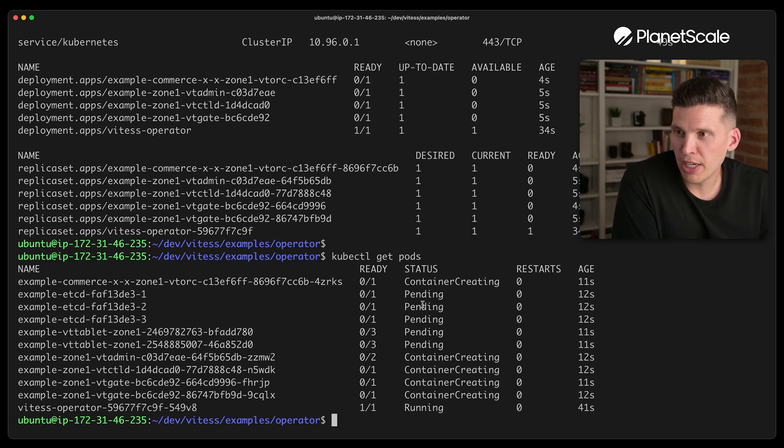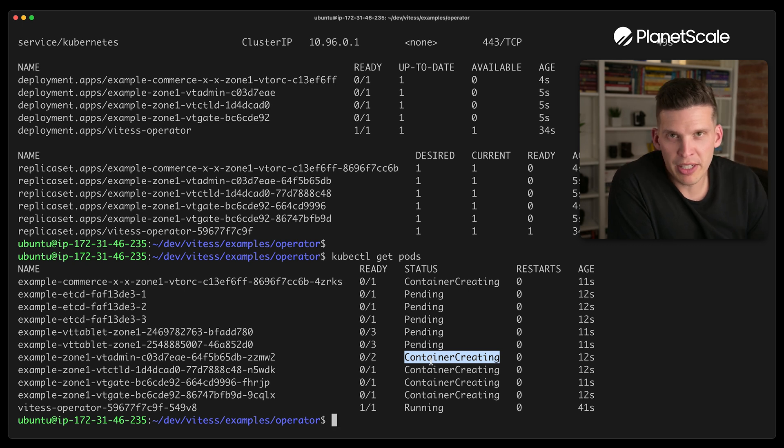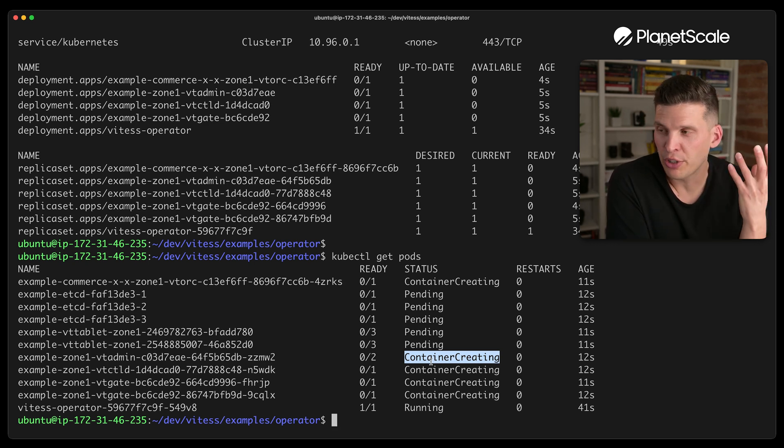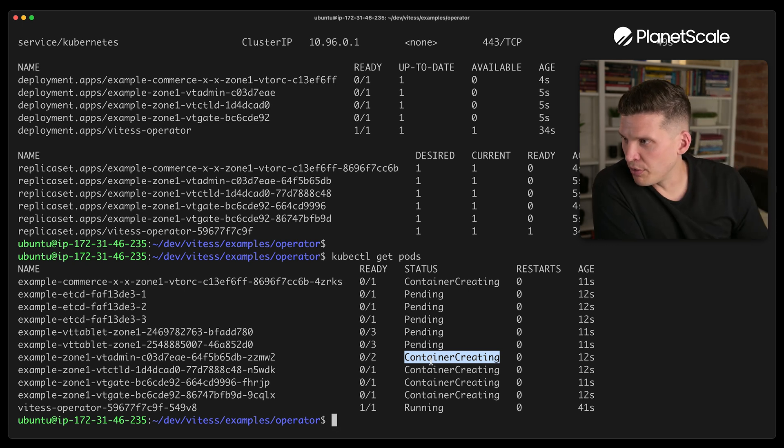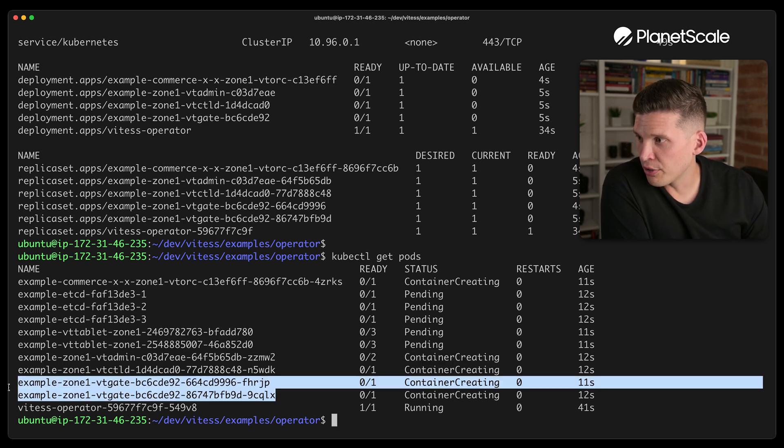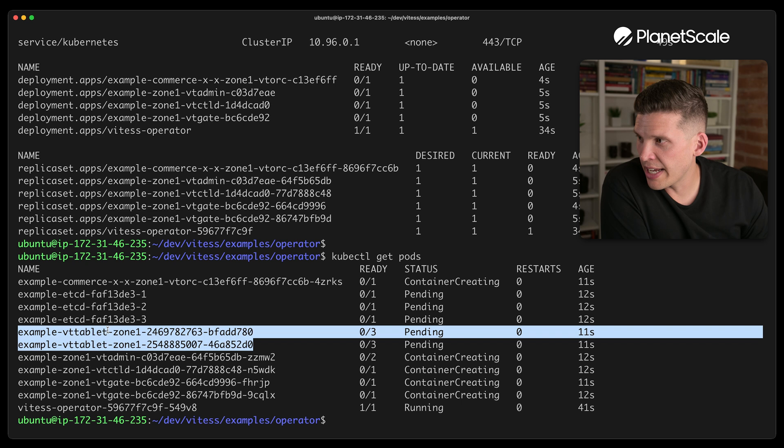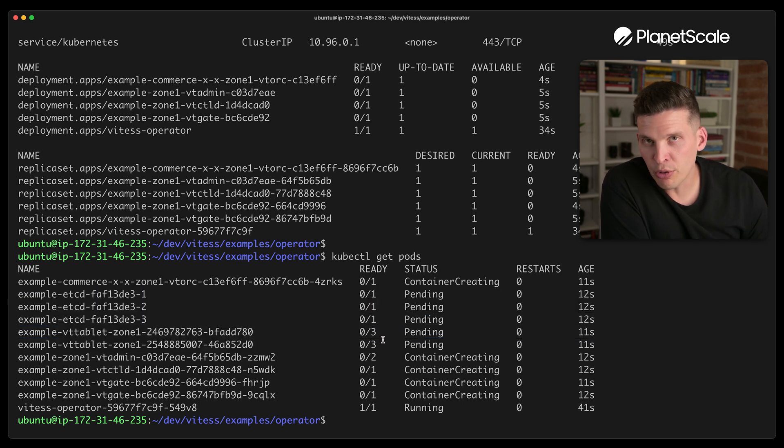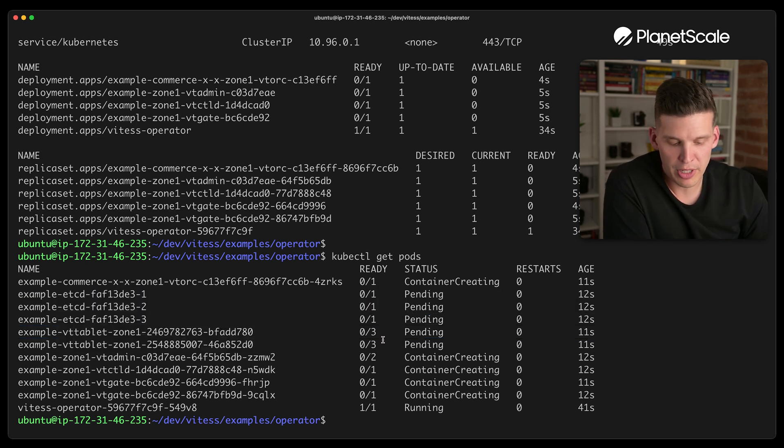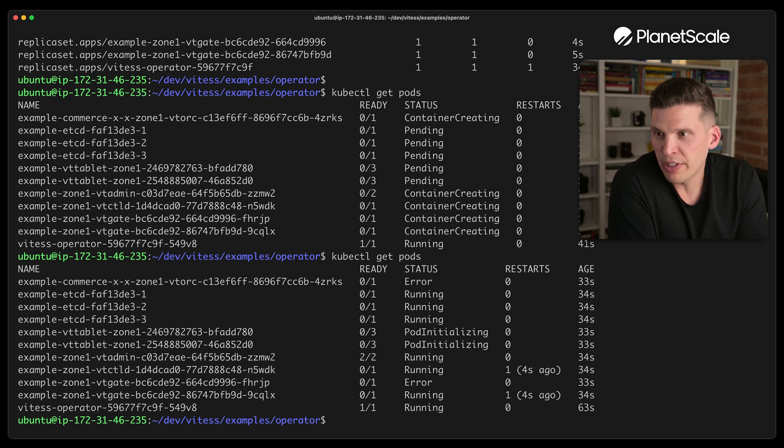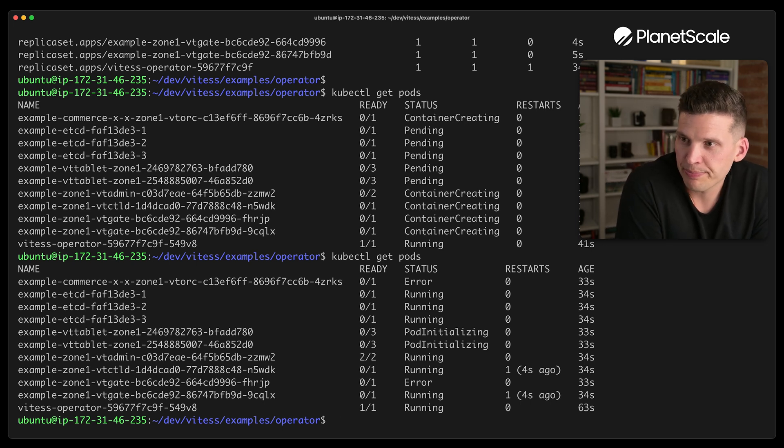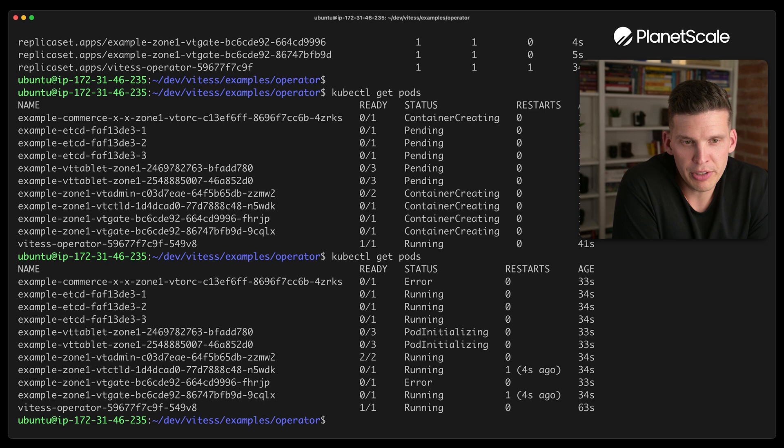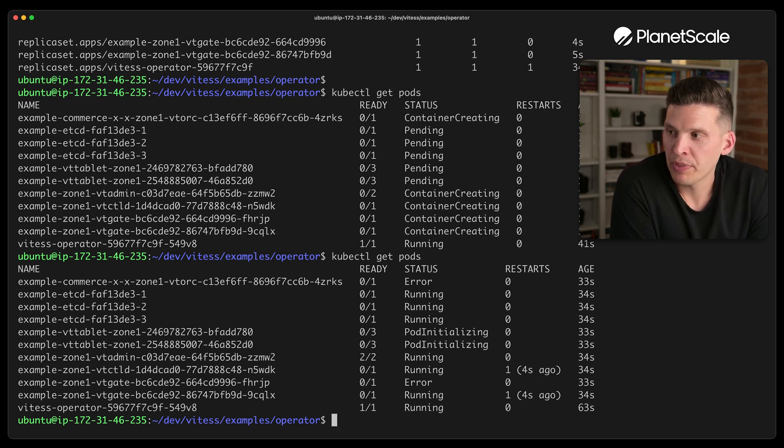So on the pods, some of them are creating right now. Some of them are pending and it can take a little while for everything to actually spin up the way that you want it to. But if you look in here, you can see that there are some VT gate pods, some VT tablet pods, some ETCD pods. A handful of pods that it just takes time to get up and running. So let's check on the status of those again. Running, pod initializing, a couple of things are happening here. It'll take a little bit of time to get this all working.